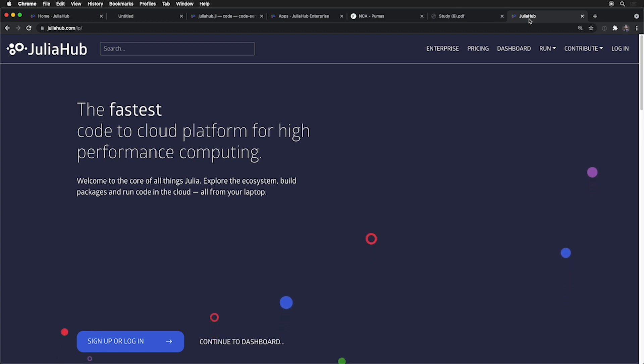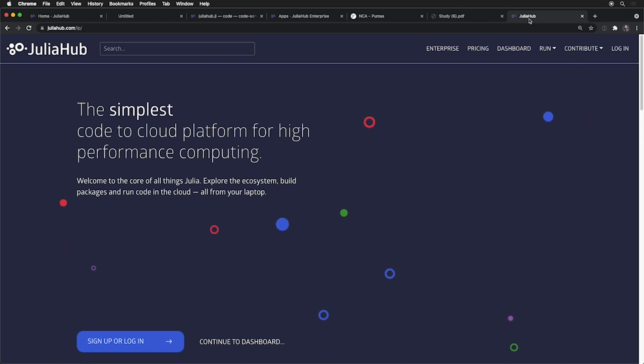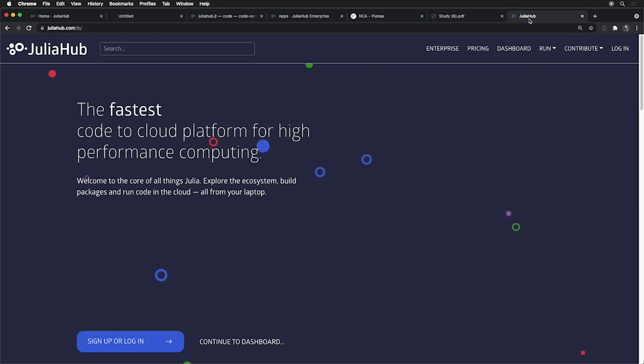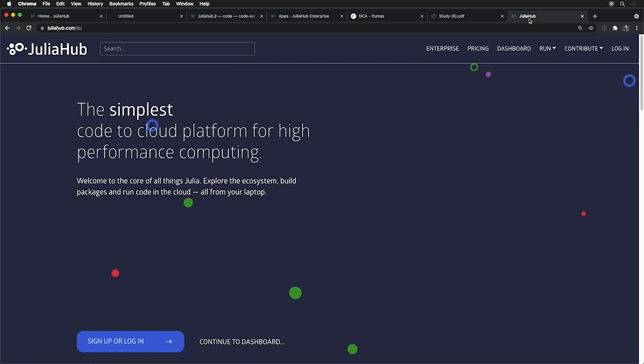And that's JuliaHub. We see it at Julia Computing as our platform for growing powerful systems across many domains and encourage you all to try it out at JuliaHub.com. Thanks, Matt. That was a wonderful presentation.